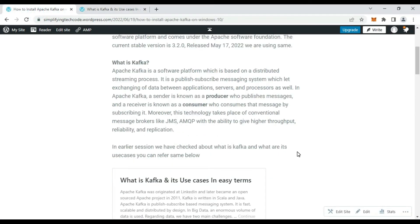Let's briefly summarize the previous session. Kafka is a software platform based on distributed stream processing and is a publisher-subscriber based messaging system, which can exchange data between applications, servers, or processes. In Kafka, the sender is known as a producer and the receiver is known as a consumer, which consumes messages by subscribing to a particular topic. This technology supersedes conventional message brokers like JMS and AMQP, and provides high throughput and reliability.